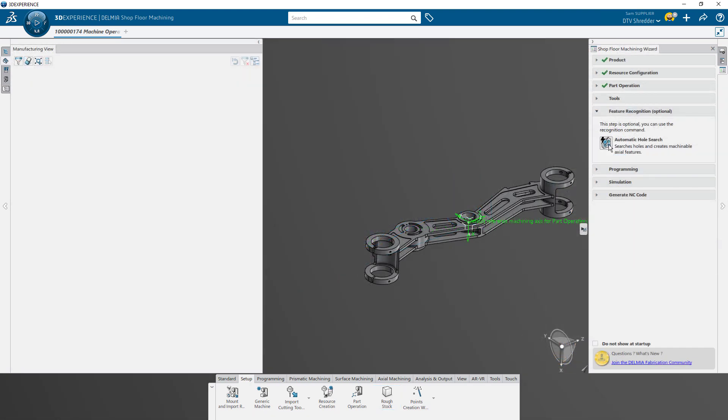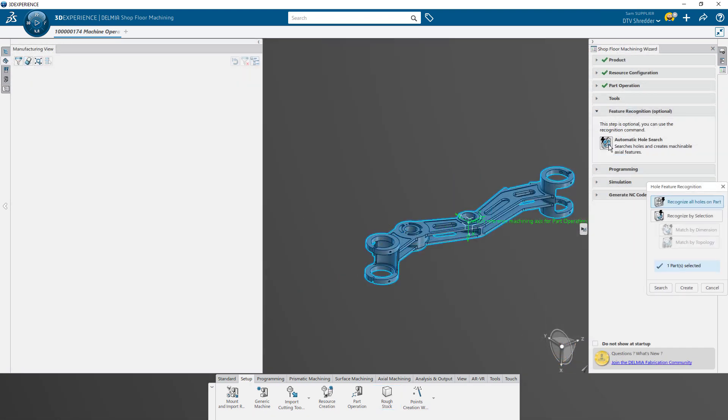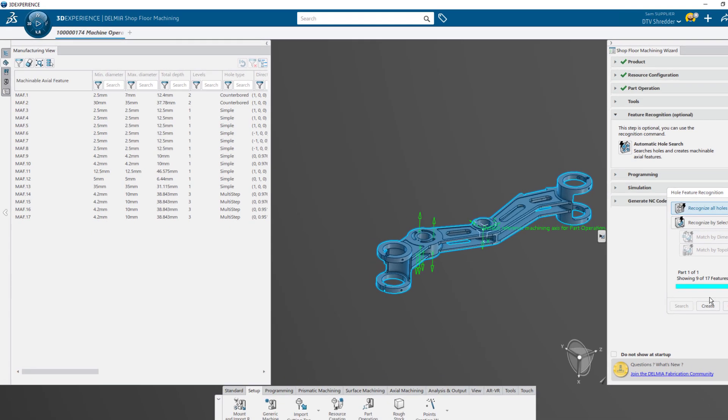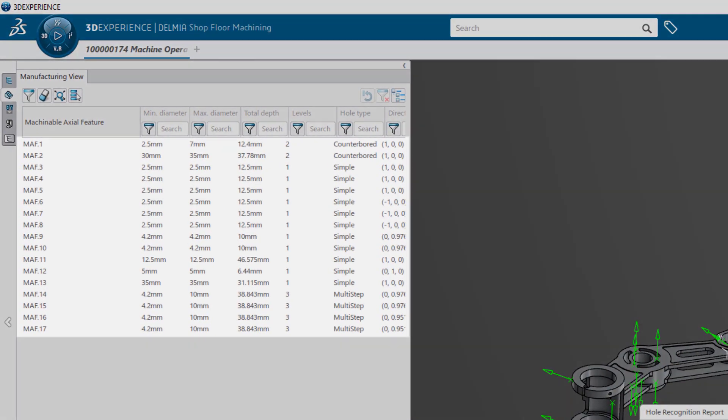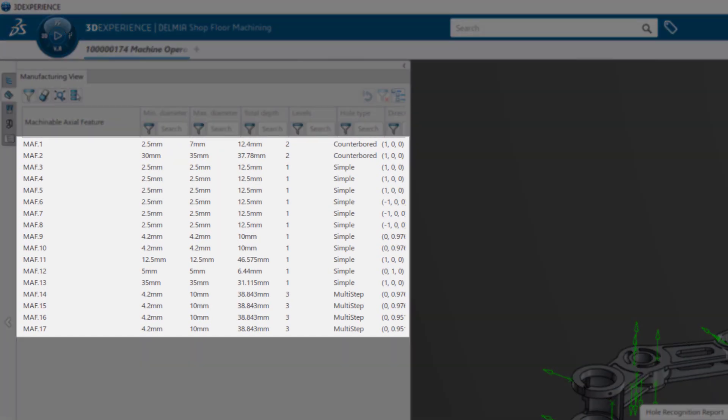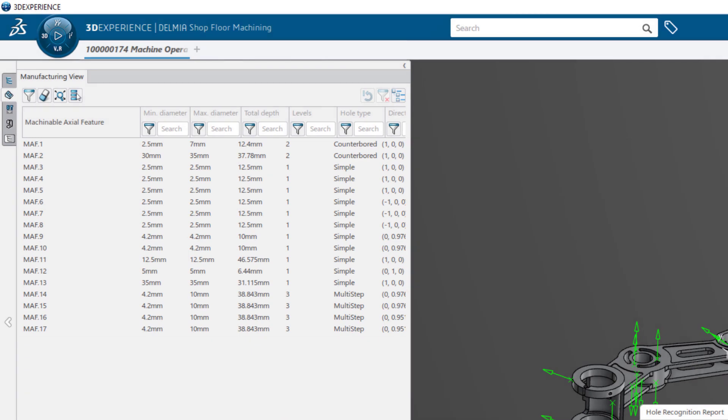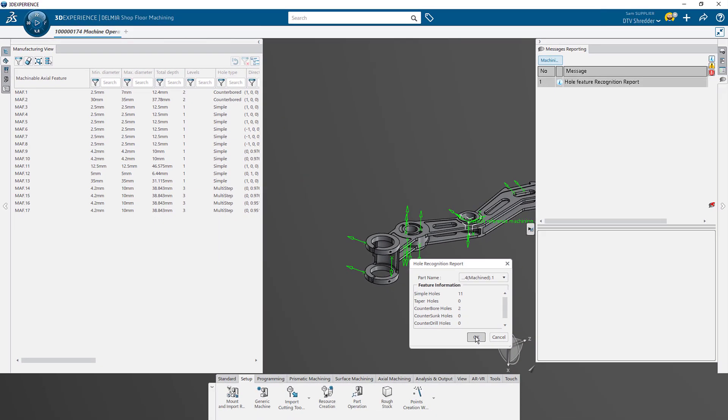To speed up axial machining, hole feature recognition captures the diameters and depths of all the holes on the part. This will eliminate the need to interrogate the model and determine the correct tools to use later and simplify other machining operations.